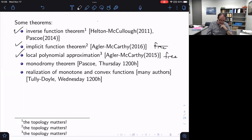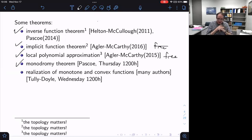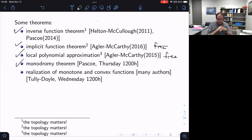Beyond ordinary calculus, you can get into more complex analysis. Very recently, James Pascoe proved a rather striking version of the monodromy theorem in the free setting, and I think he's going to be talking about that in his lecture tomorrow. So I'll just advertise that lecture.